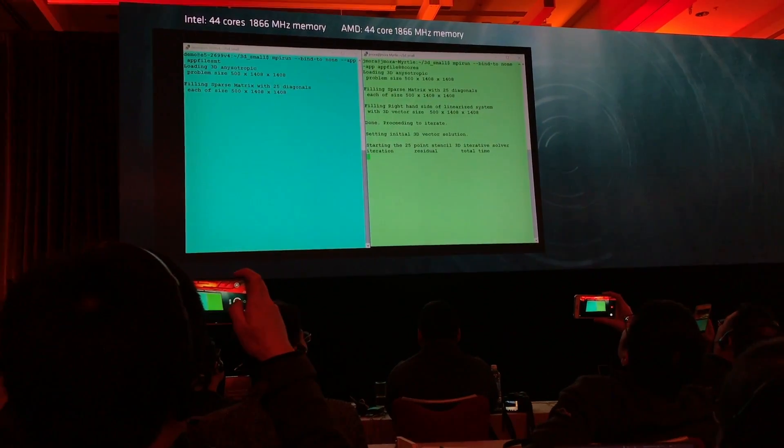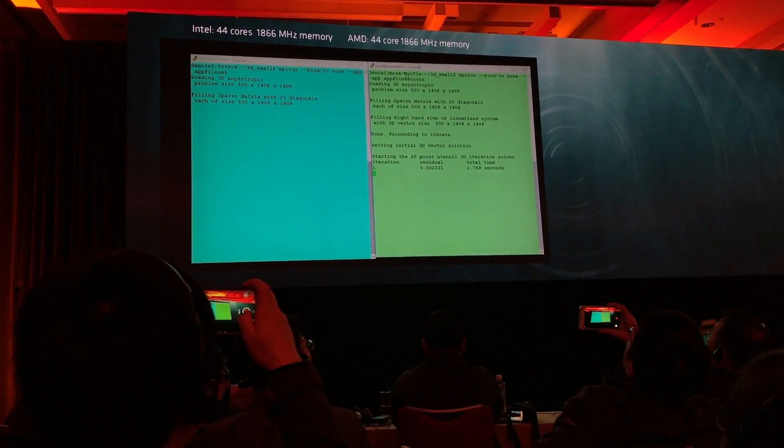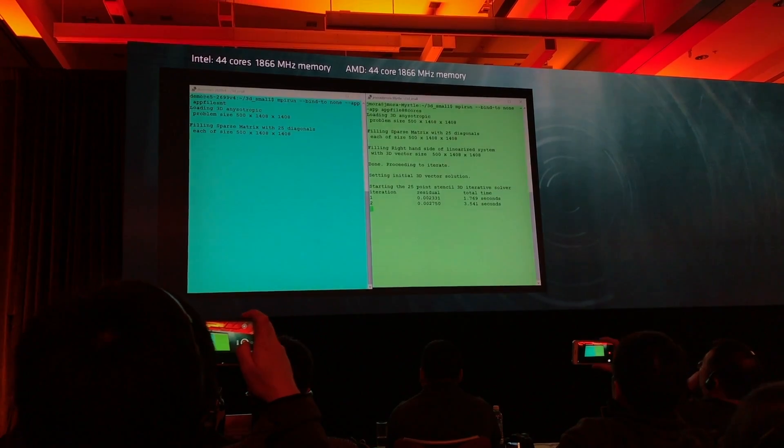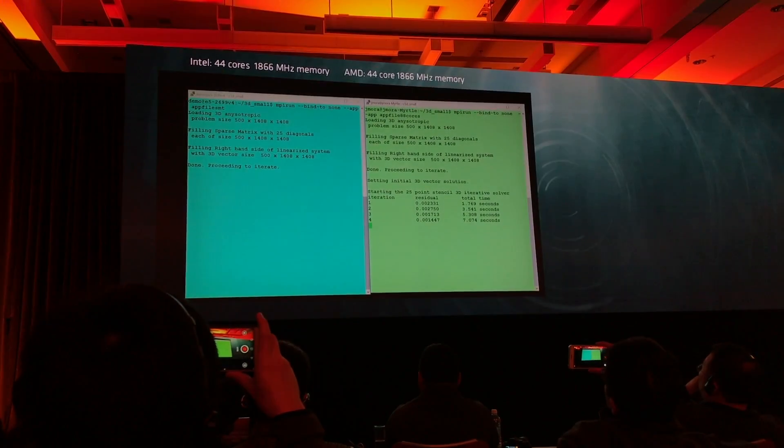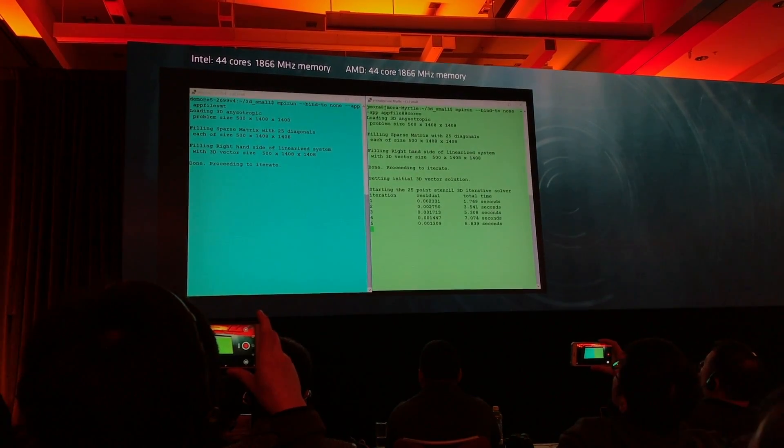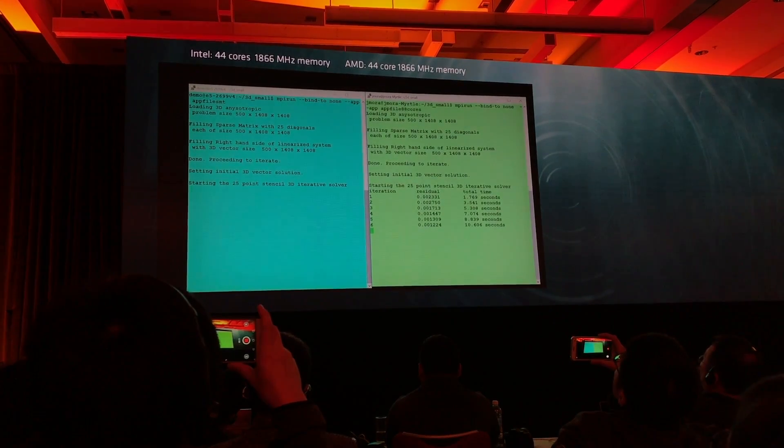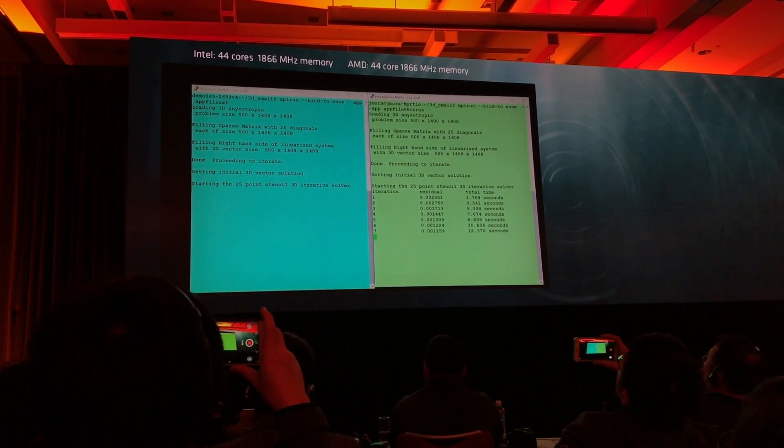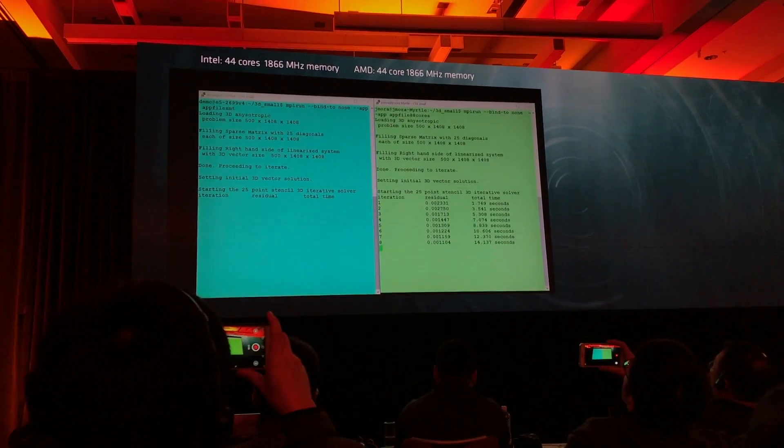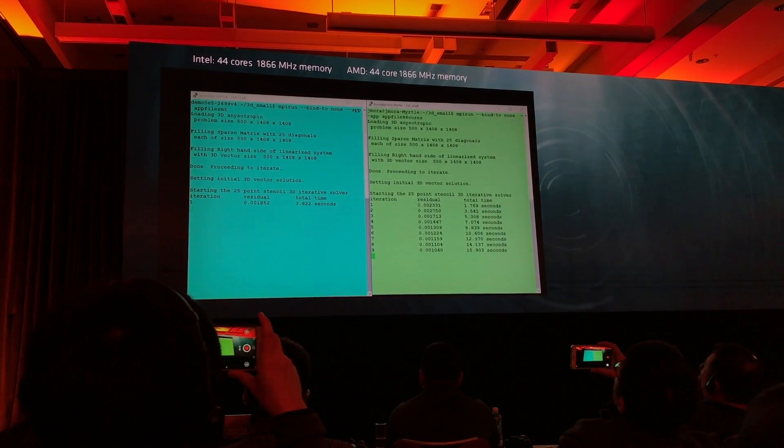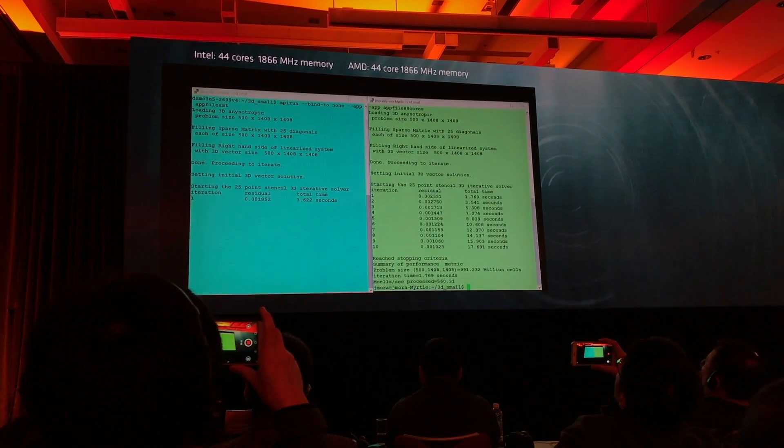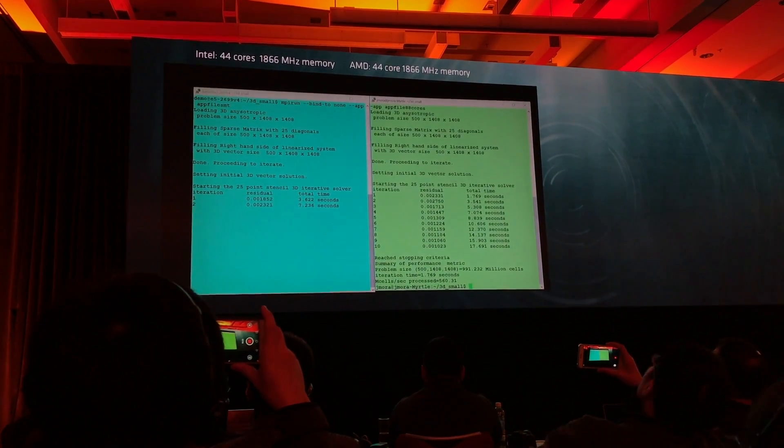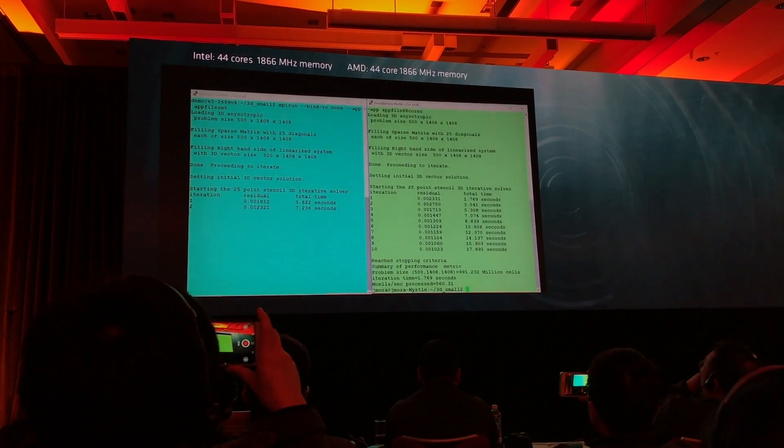You'll notice the Intel system just started finishing loading the data and beginning its iterations, where it takes 10 iterations to resolve that active residual, and the AMD system has already completed.